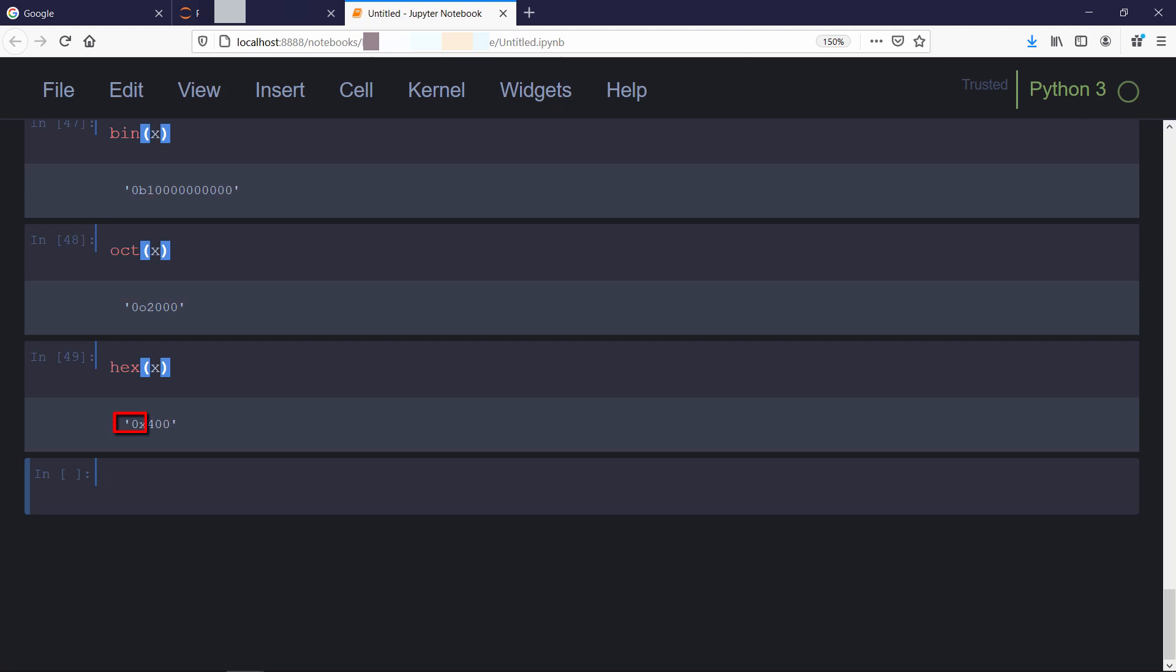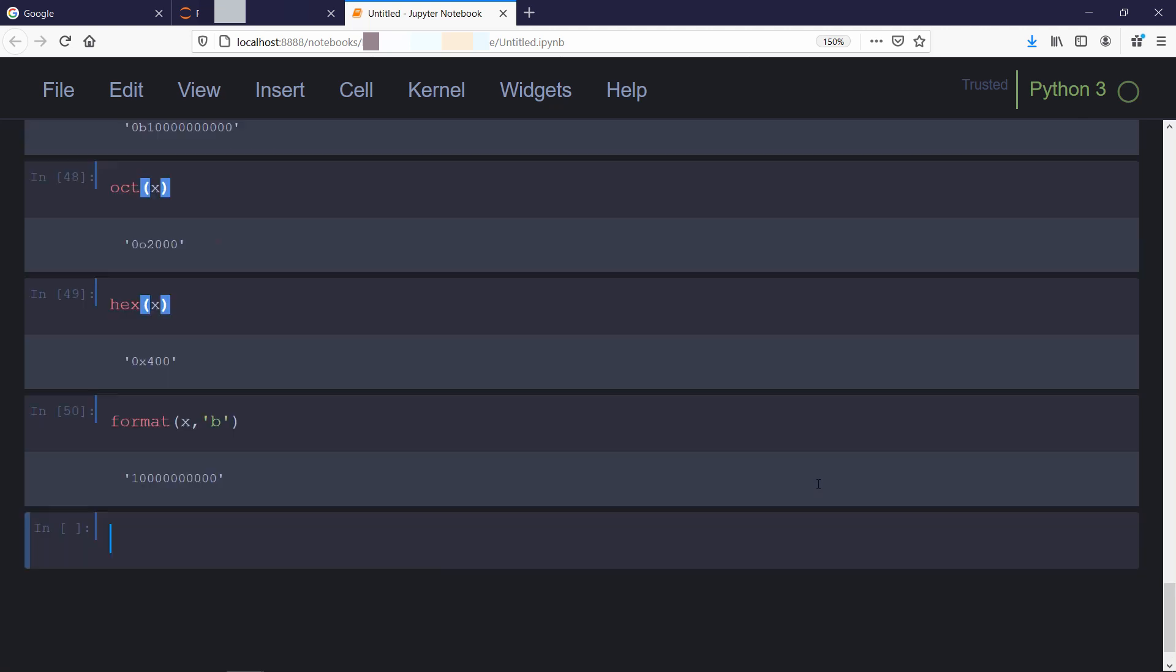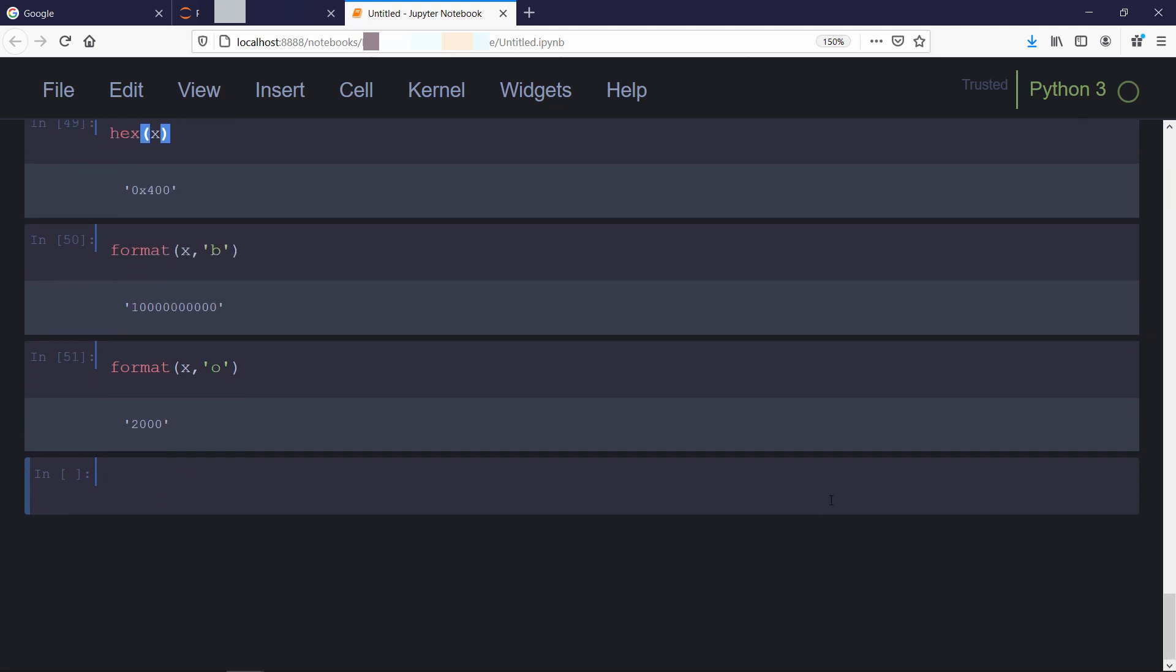Alternatively, you can use format function if you don't want those prefixes to appear. For example, we will use format function, then we will pass that variable and we will see what kind of representation it is. So as you can see that it has represented without that prefix. Same you can do with hexadecimal and octal number as well.